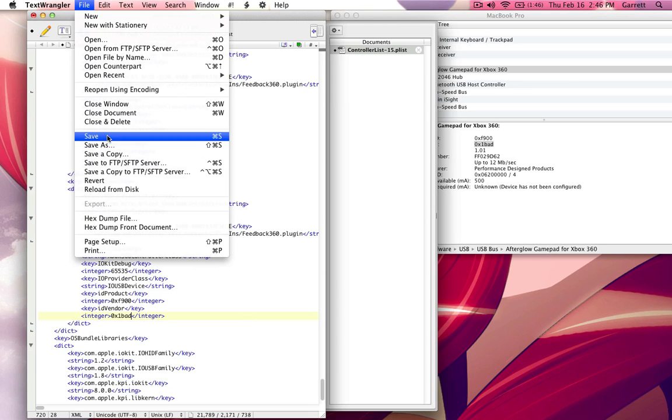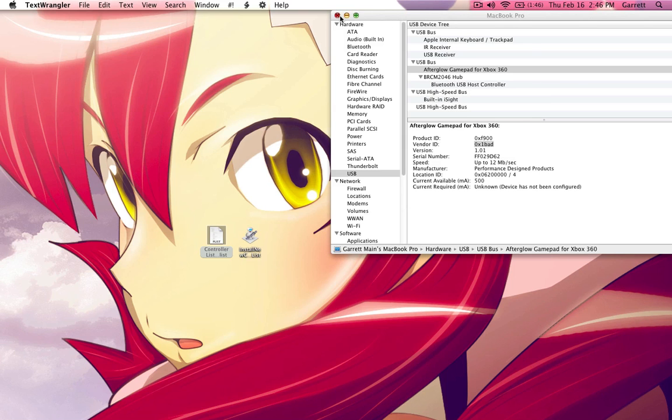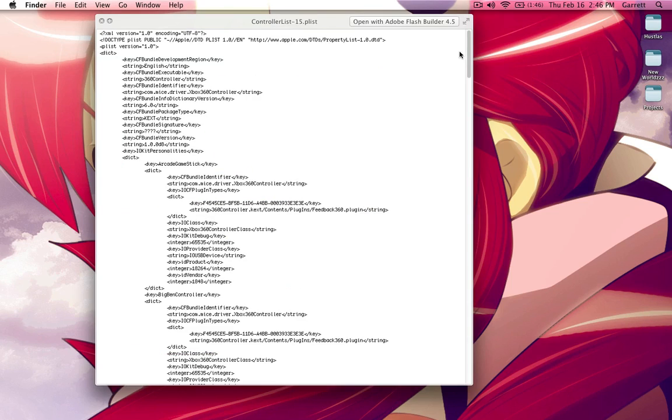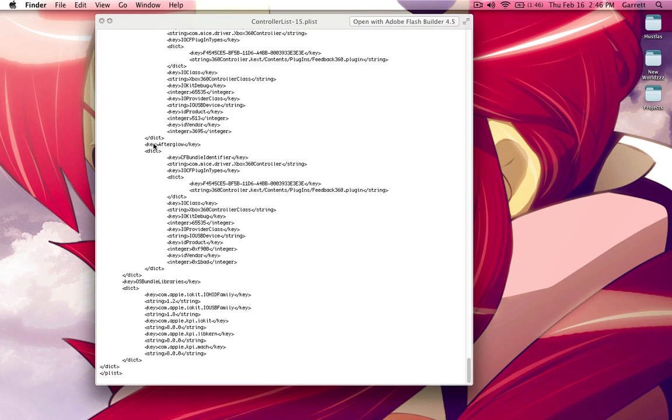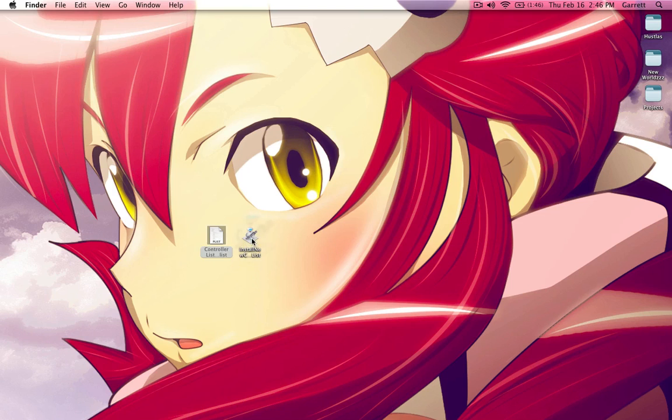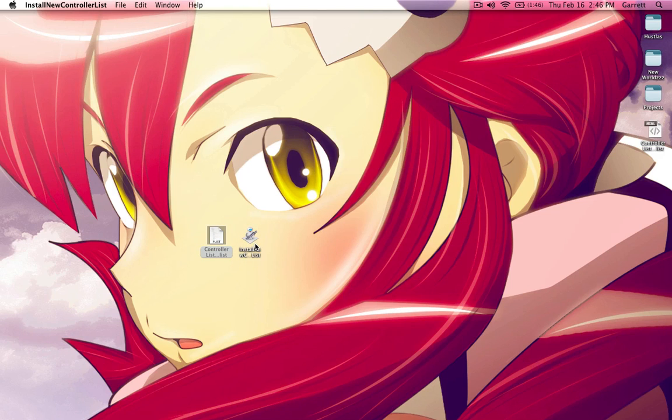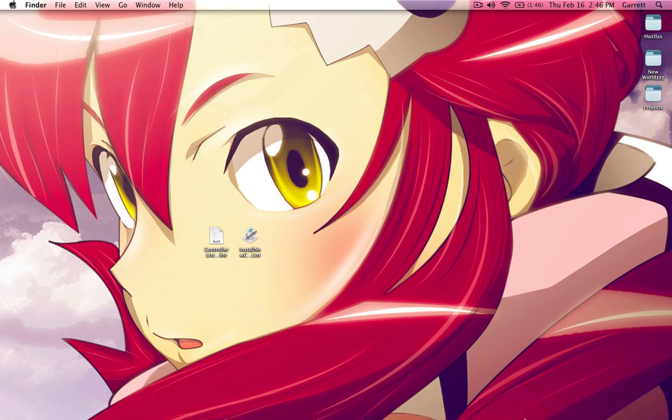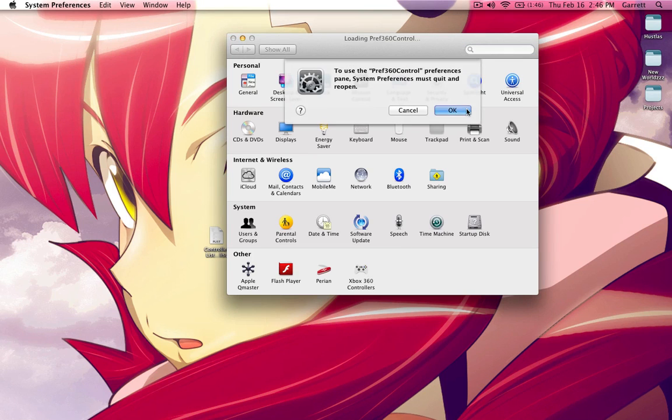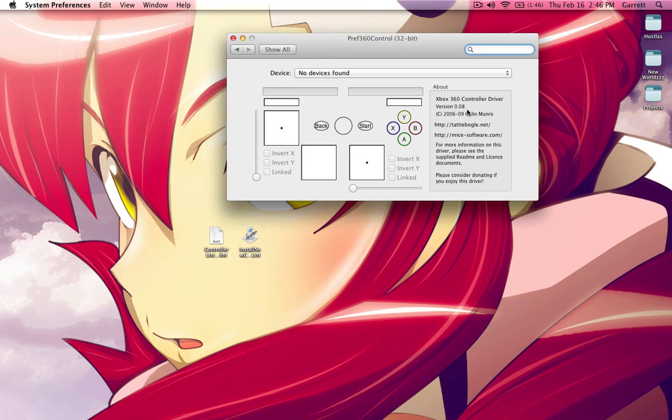Alright, make sure you save your changes. You can close all of this now that you've saved. I go ahead and preview my document. You can highlight it and just press space bar. And you can see that it did hold the changes that I made to the document. So at this point I unplug my controller. Go ahead and drag and drop that controller list onto the installer, which will be supplied in the description as well. Give it a moment to run all that. Open up your preference pane once again. Plug in your controller. And there you go.